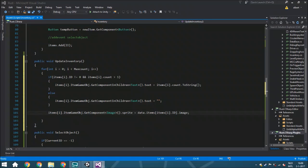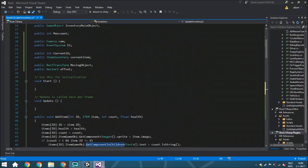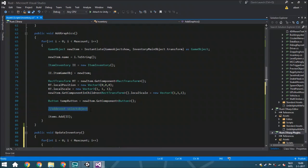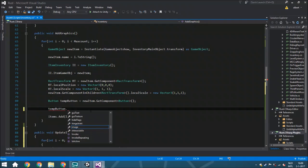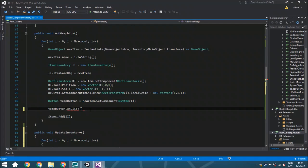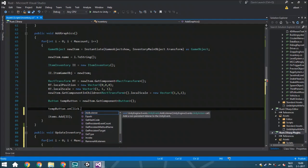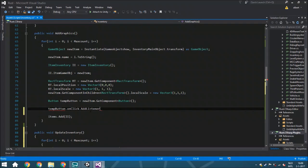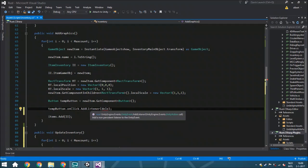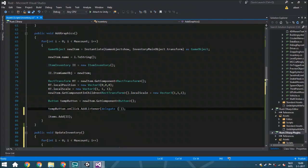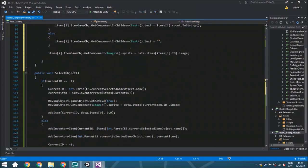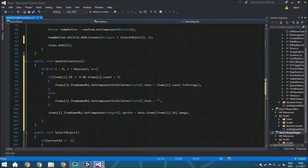There are a few more things to do at the end. We need to add the event for SelectObject: using the temporary button reference, we access onClick — which is a list — and call AddListener. Inside the listener we pass a delegate that calls SelectObject. This means whenever you click a button, it will automatically call SelectObject and handle picking up or swapping the item.